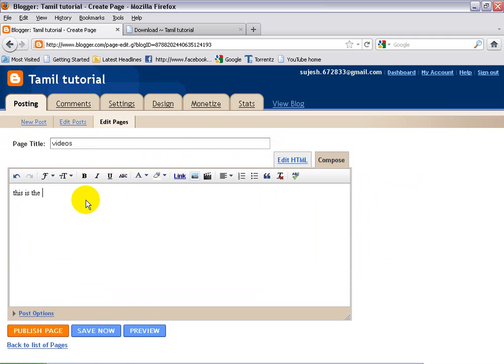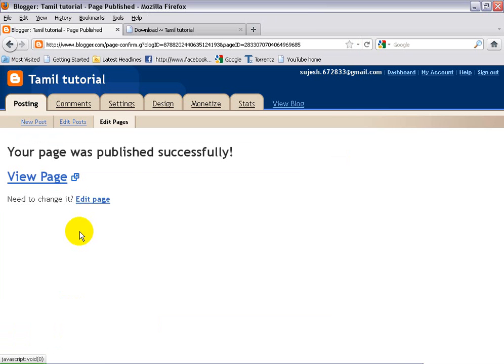New page. This is the page for the videos. Okay, publish page. Okay.